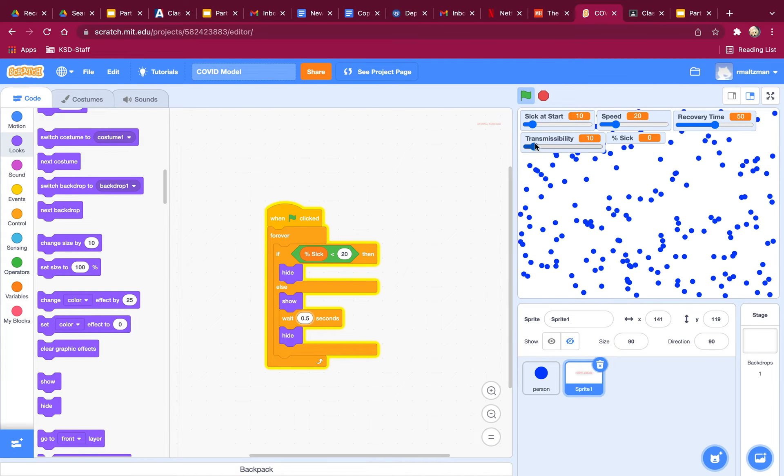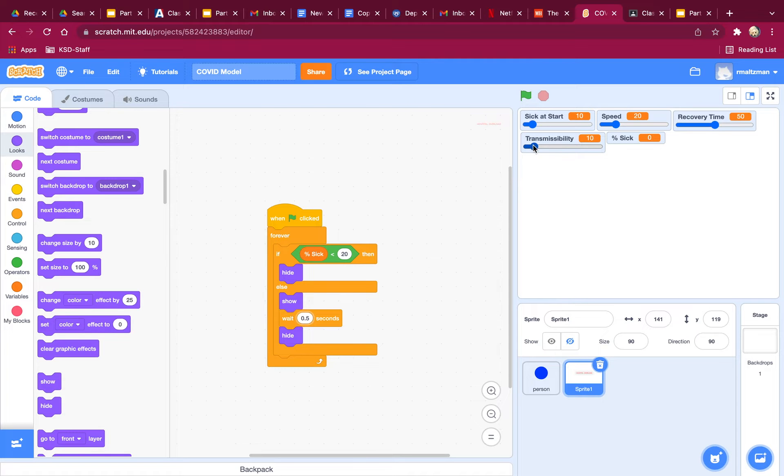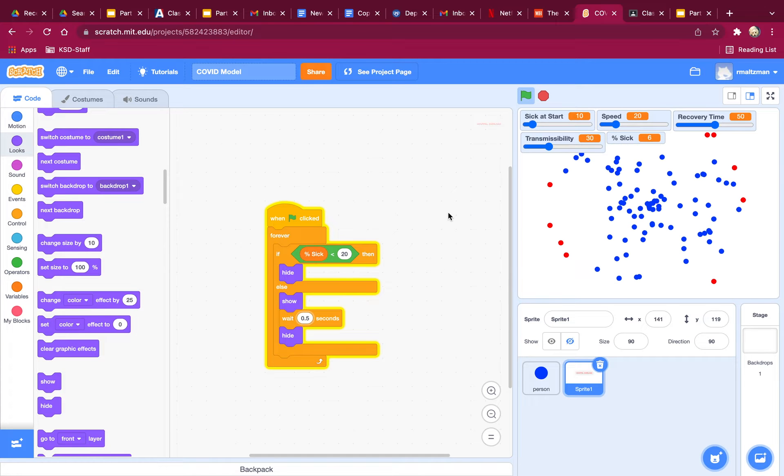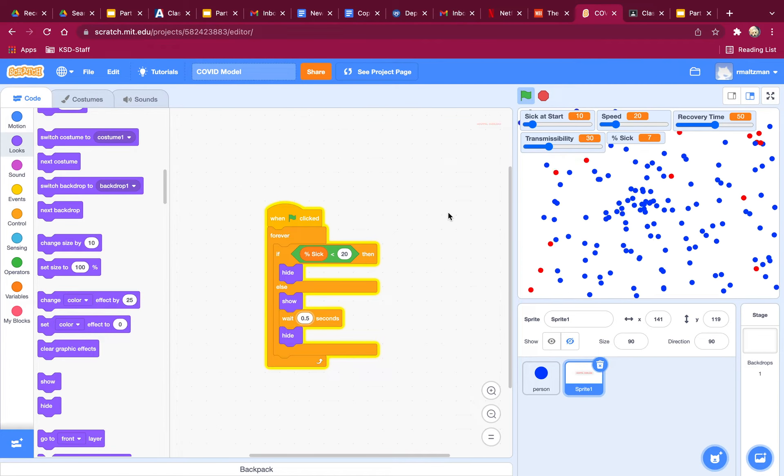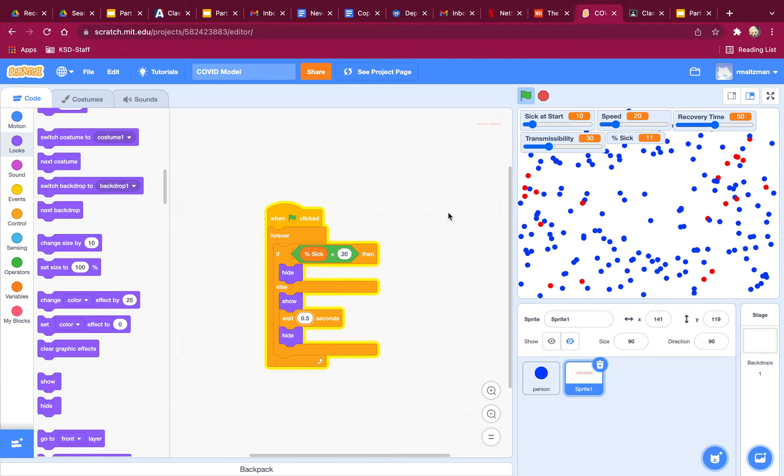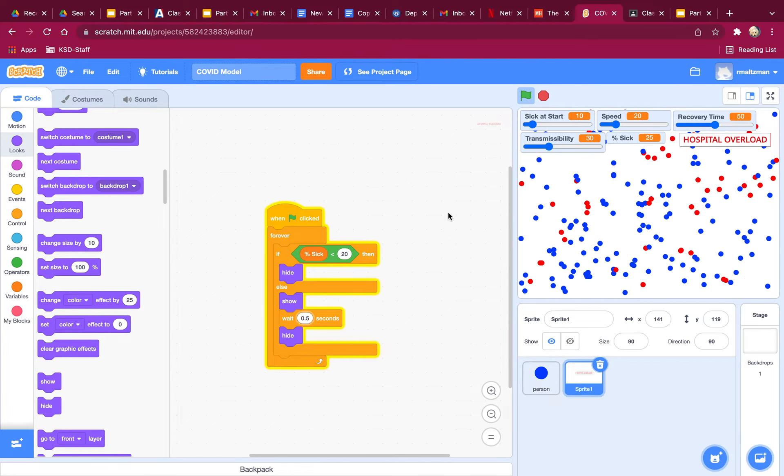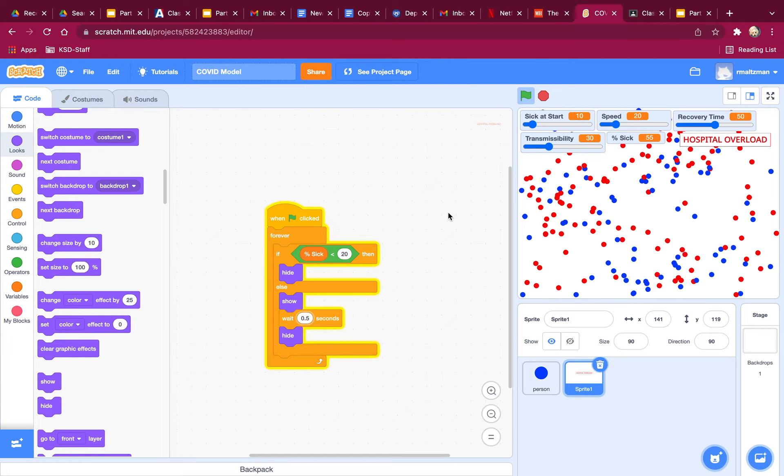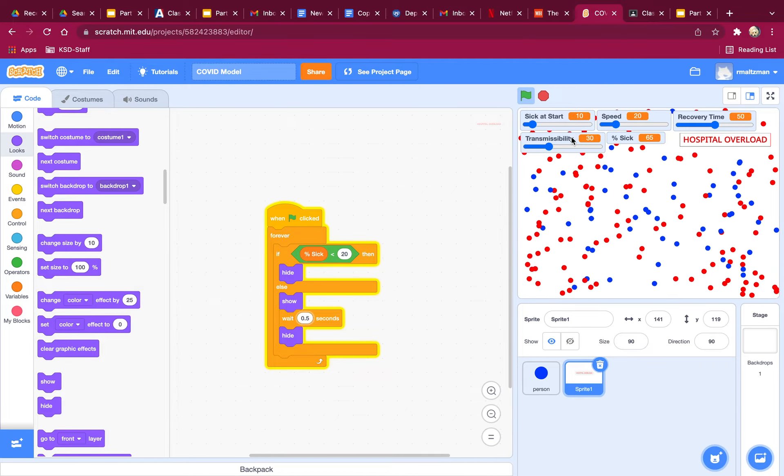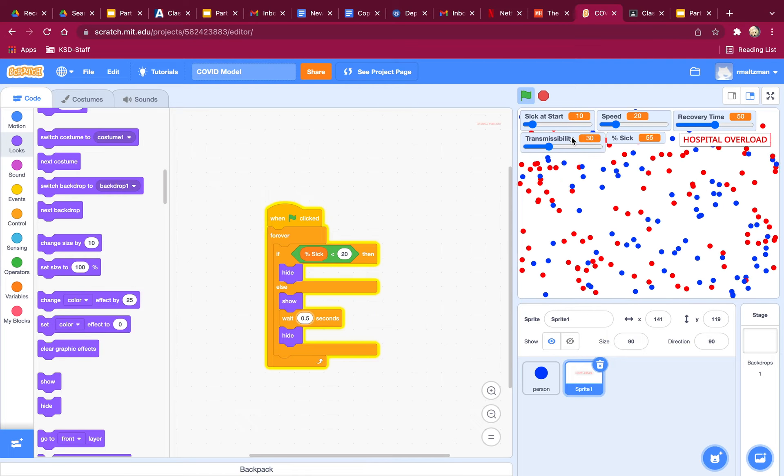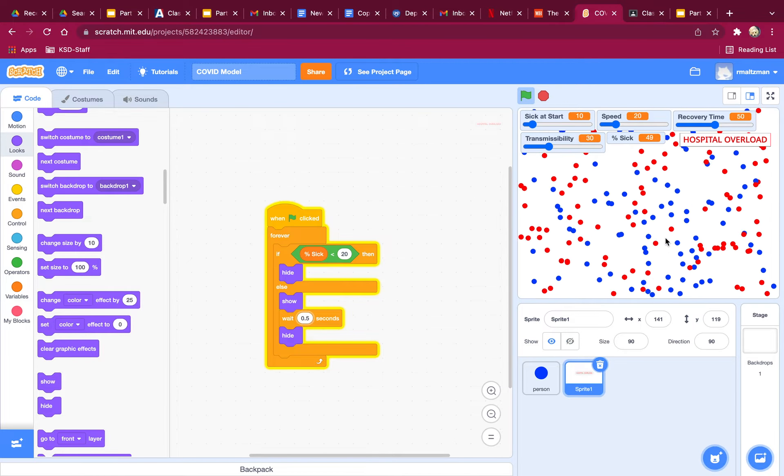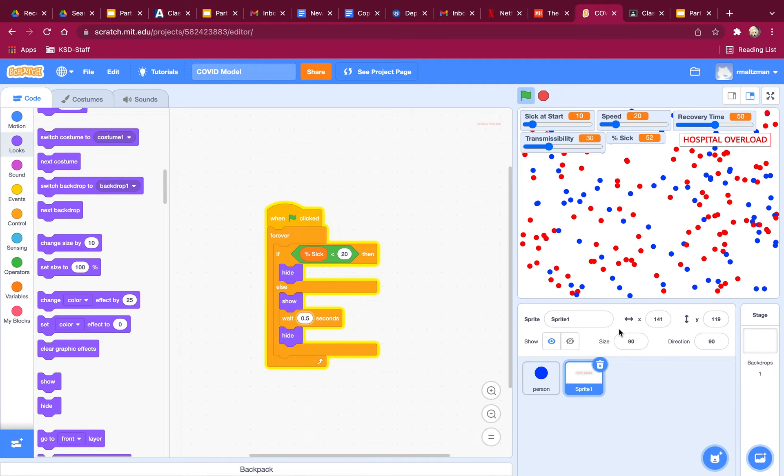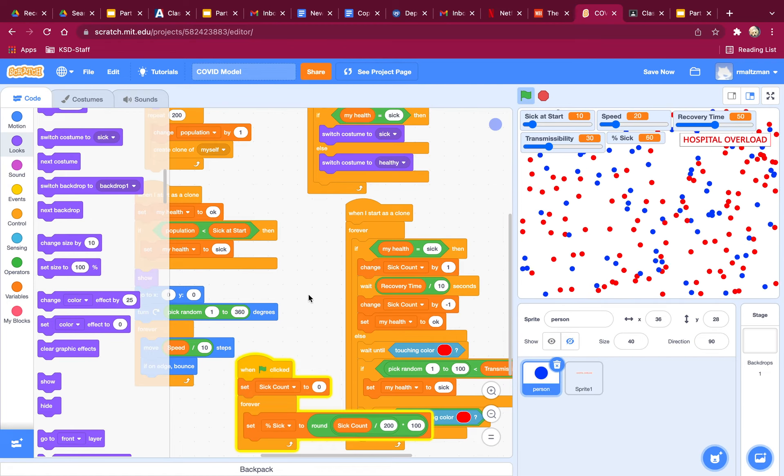So what if transmissibility was higher? Would that be enough of a slowdown to keep the hospitals from being overloaded? No. So even a small increase in transmissibility changes our situation. So this is what modeling is all about. You get to actually experiment with the model. And now that you've built the whole thing, I'm going to clean this up.